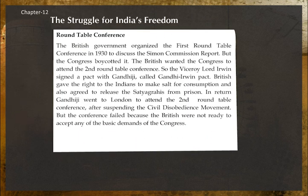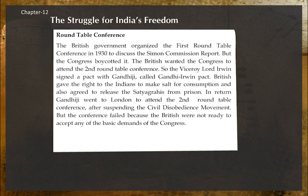Roundtable Conference: The British government organized the first Roundtable Conference in 1930 to discuss the Simon Commission report, but the Congress boycotted it. To get the Congress to attend the second conference, the Viceroy Lord Irwin signed a pact with Gandhi ji called the Gandhi-Irwin Pact. The British gave Indians the right to make salt for consumption and agreed to release Satyagrahis from prison. In return, Gandhi ji went to London to attend the second Roundtable Conference after suspending the Civil Disobedience Movement, but the conference failed as the British refused to accept the basic demands of the Congress.